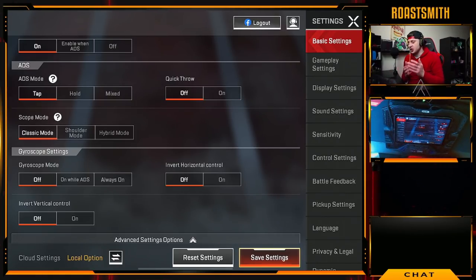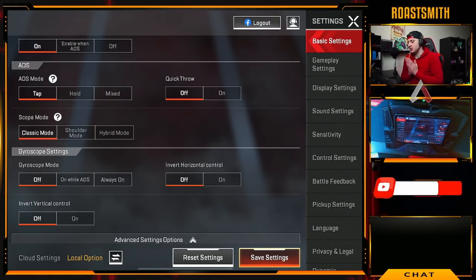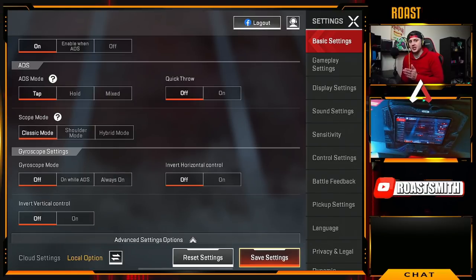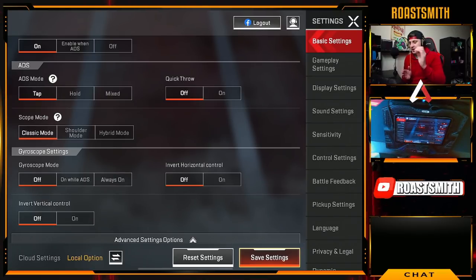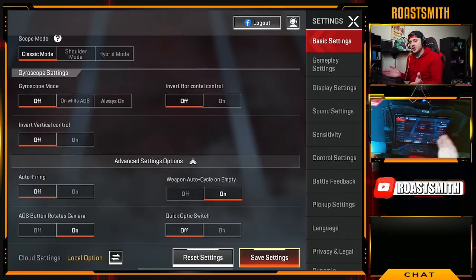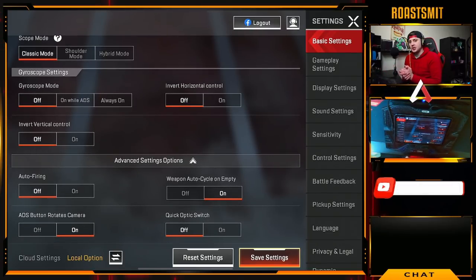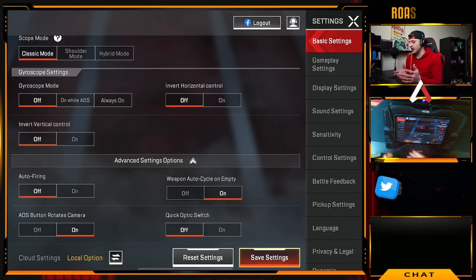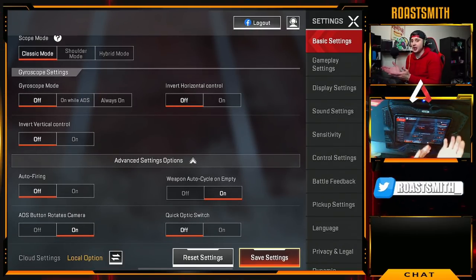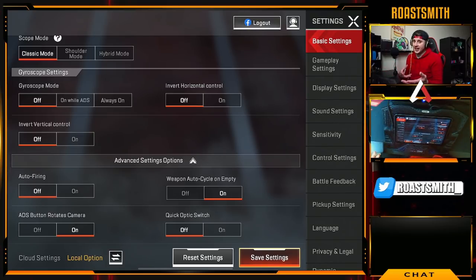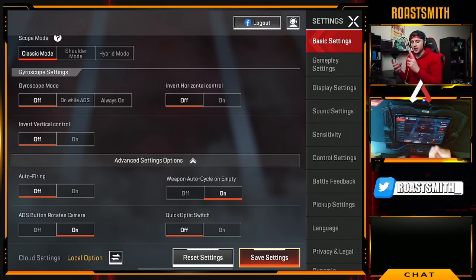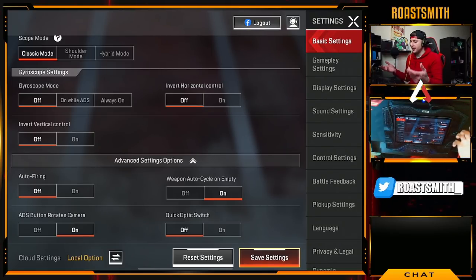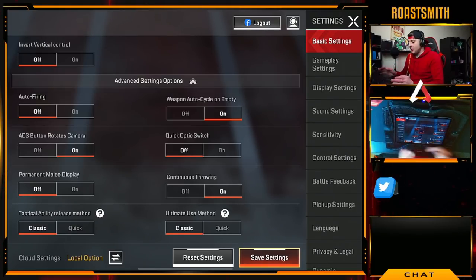For scope mode, you definitely want to choose classic mode — this keeps you in a normal classic view when scoping and using ADS. Gyroscope is entirely up to your preference. I suggest having it off unless you specifically use gyroscope controls, in which case have it on.